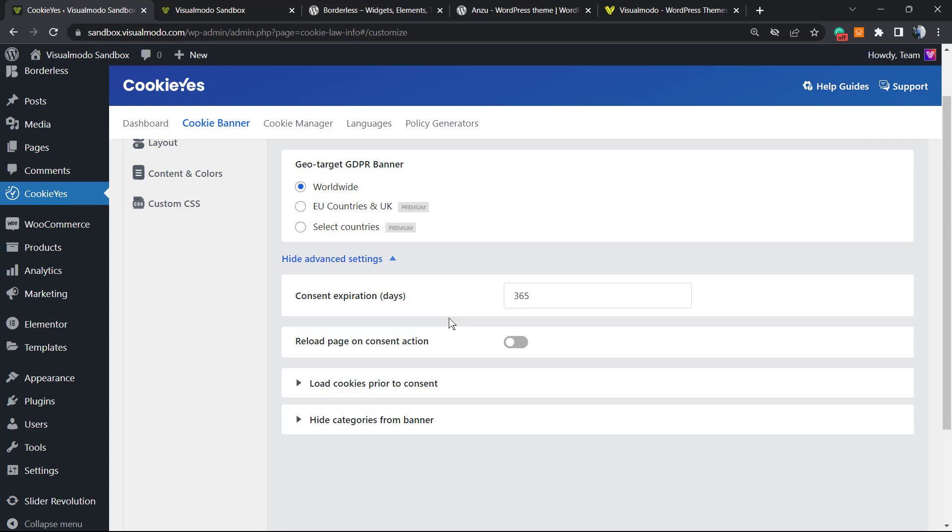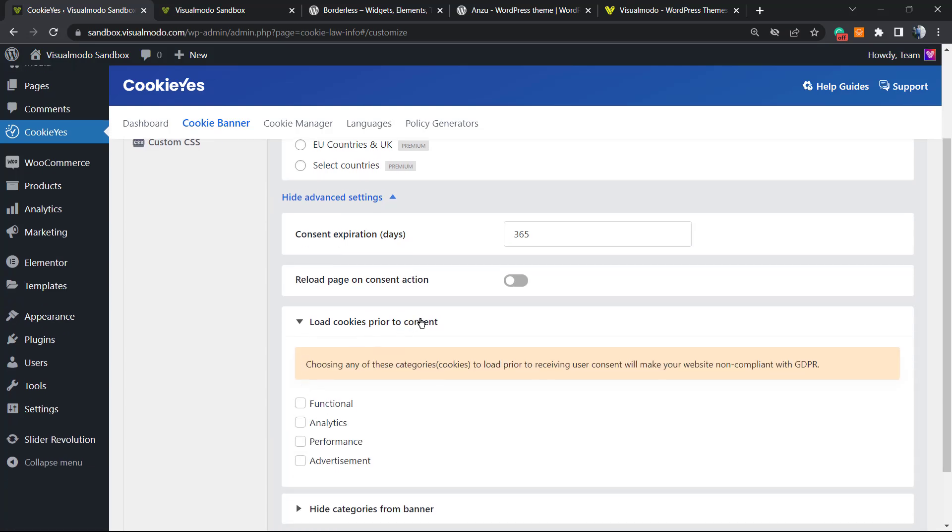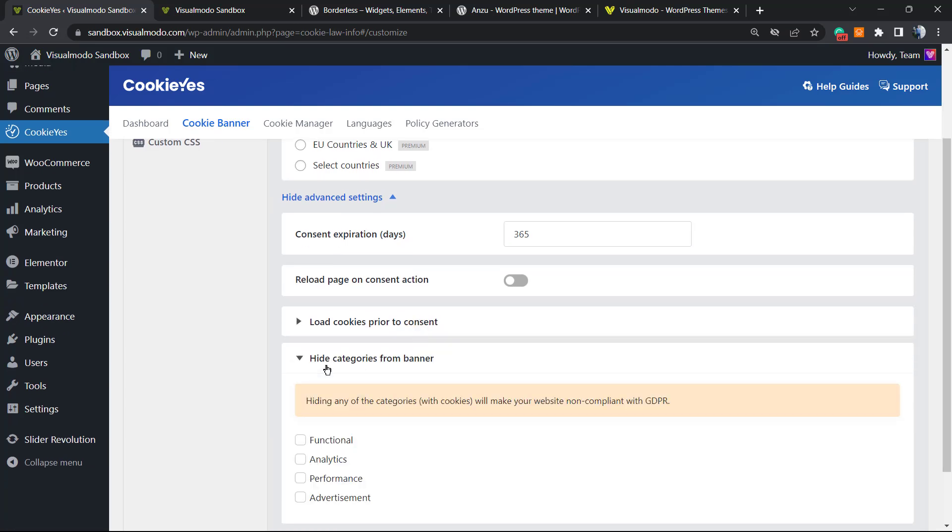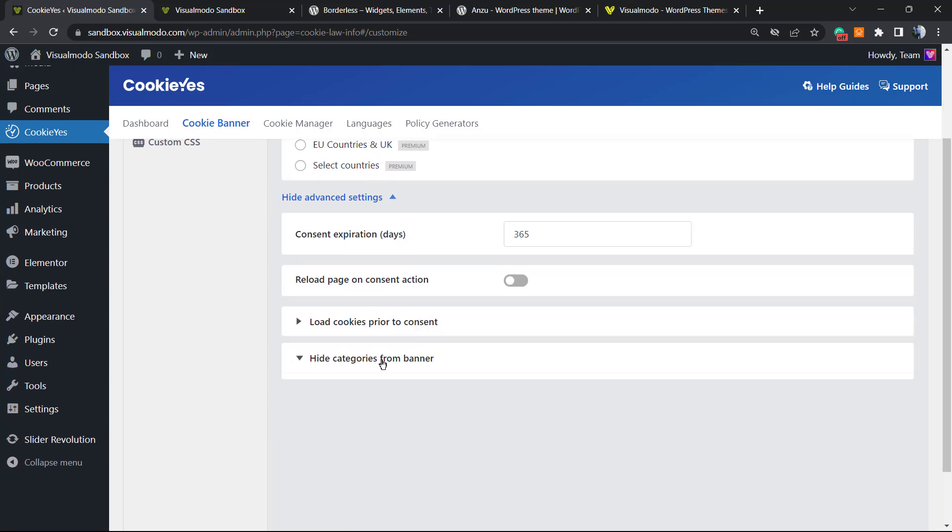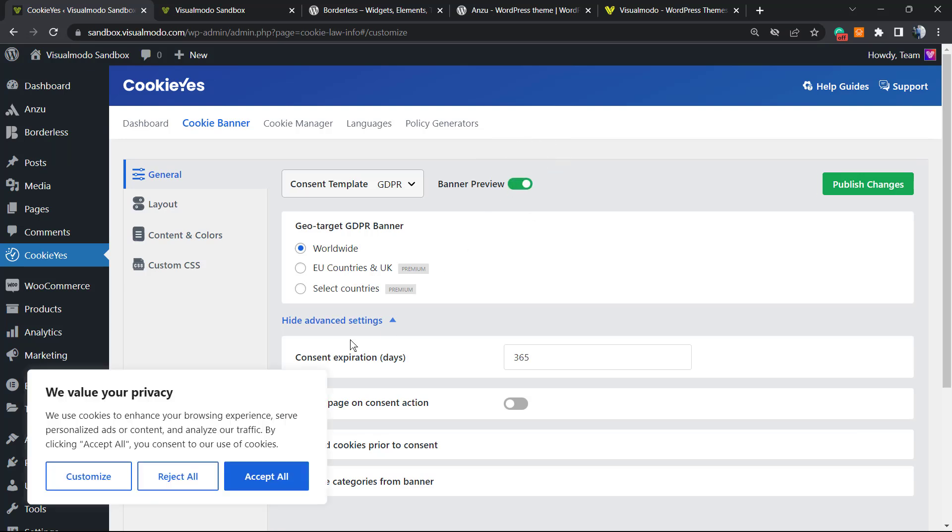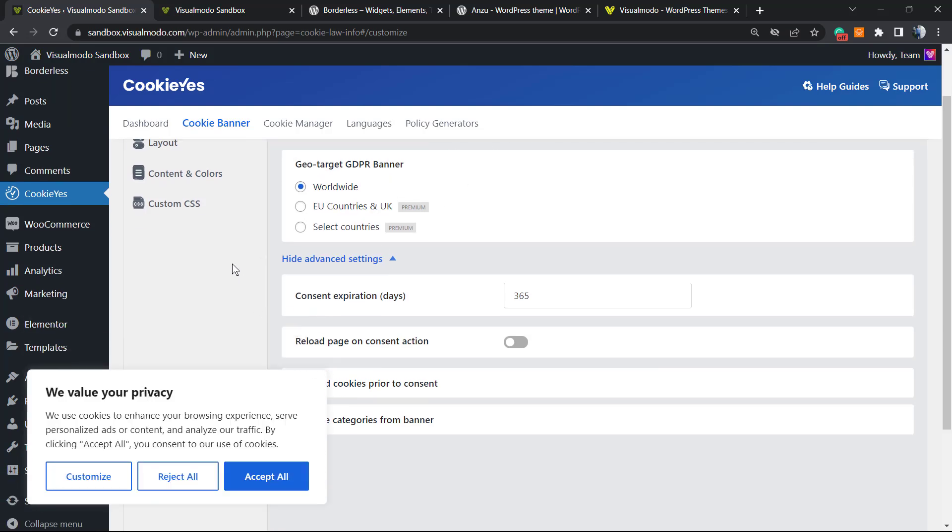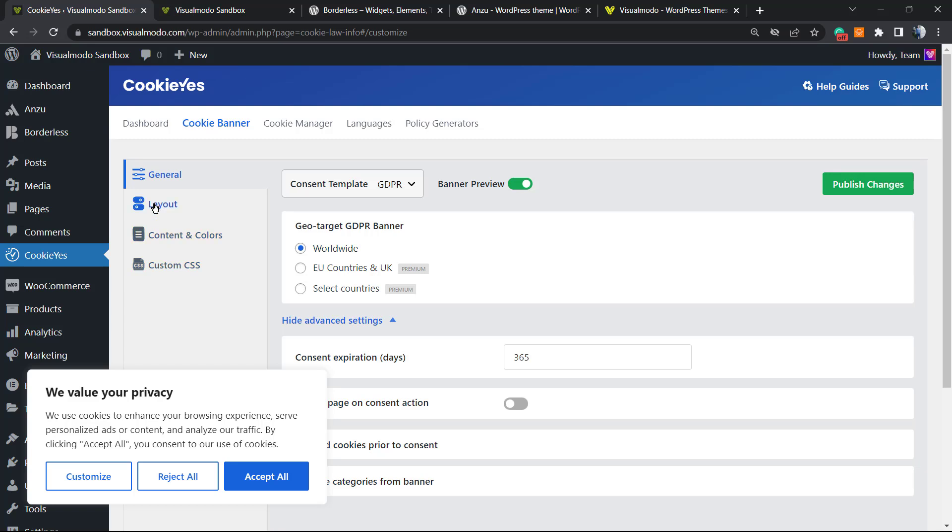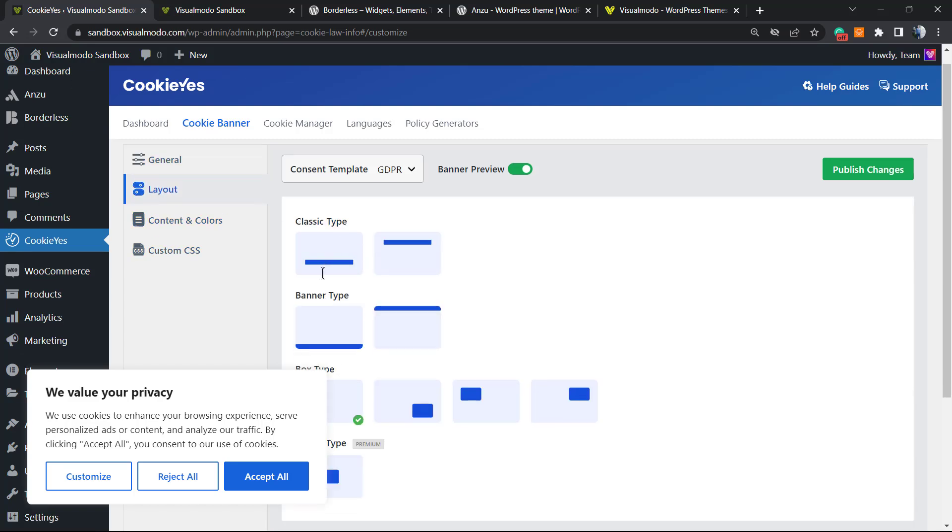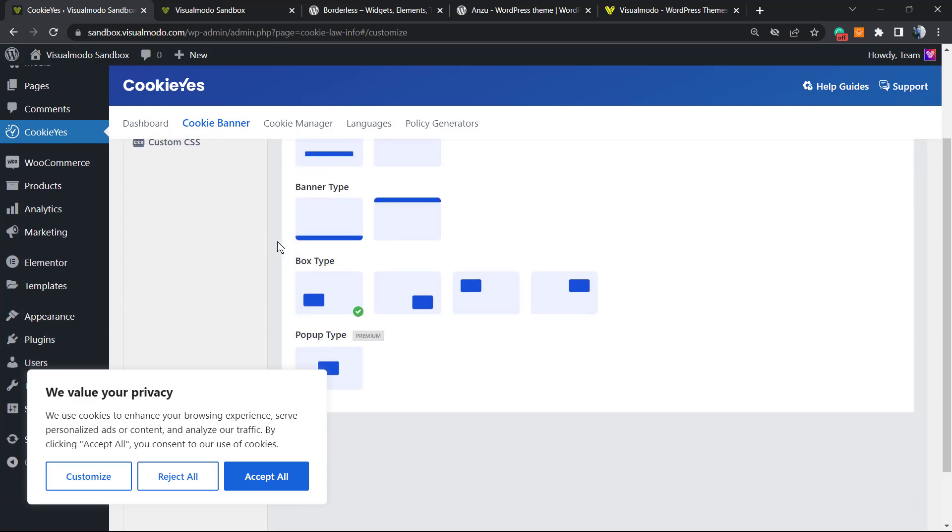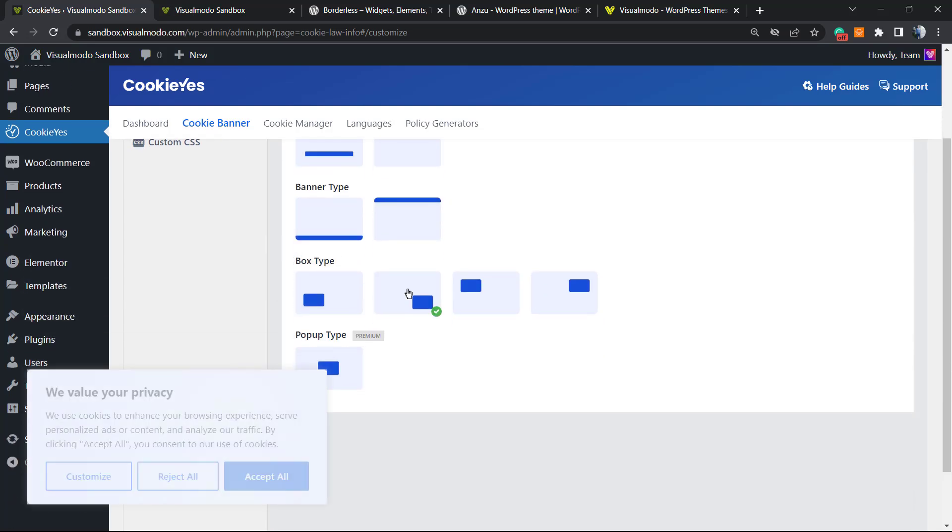We can see the advanced settings. The consent expiration days - if I click on Accept All, I'm only gonna see the display notice again next year. 'Reload page on consent action' is not recommended. 'Load cookies before consent' and 'Hide categories from banner' - let me apply this feature so we can see the banner.